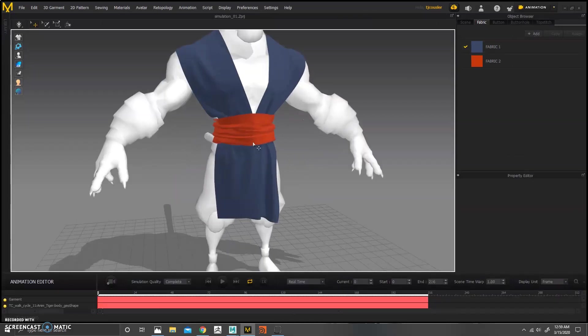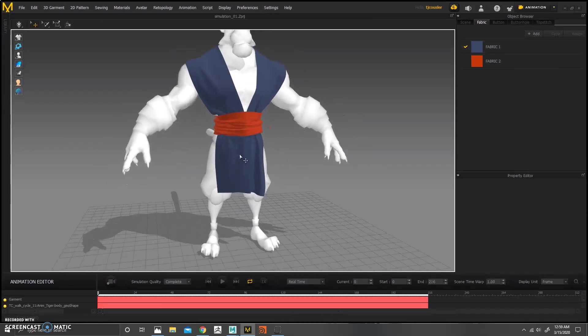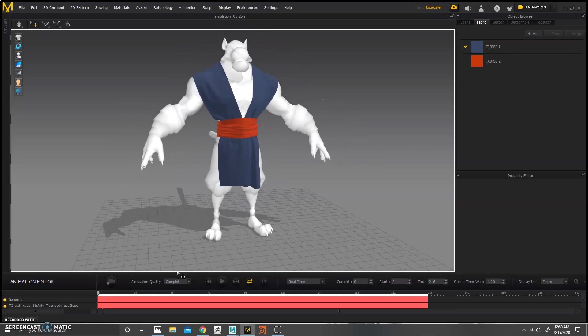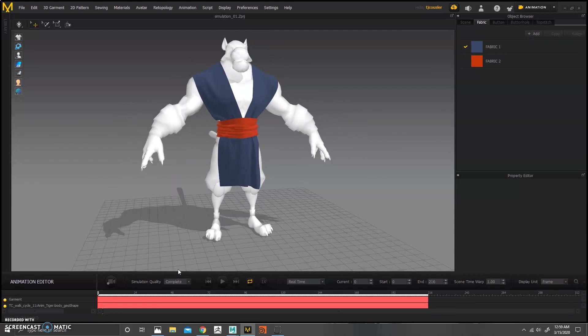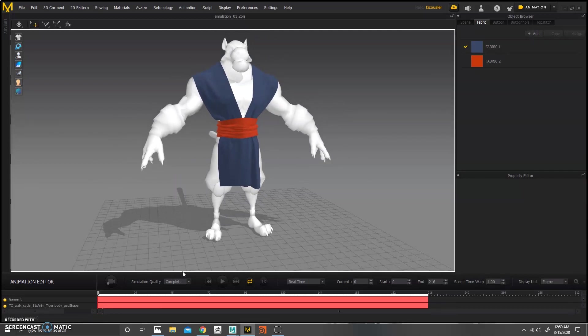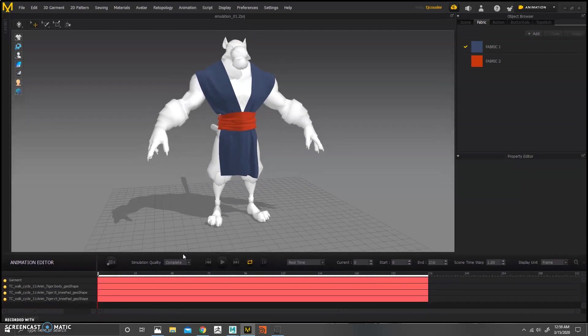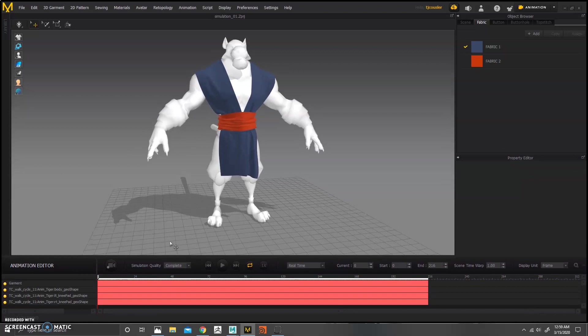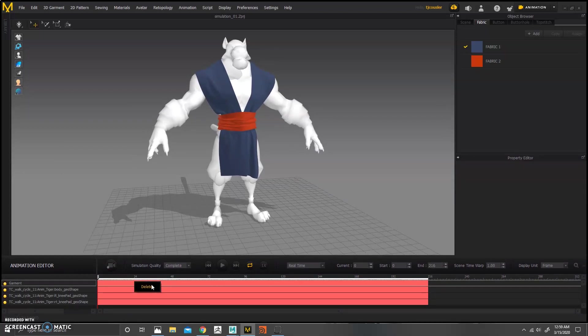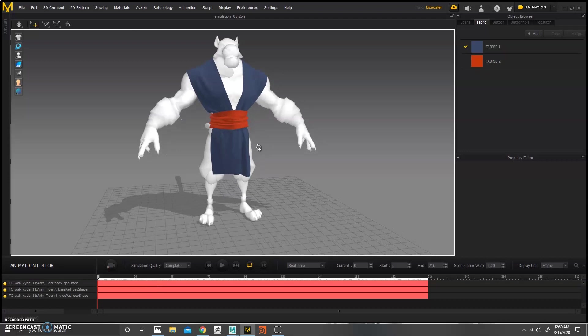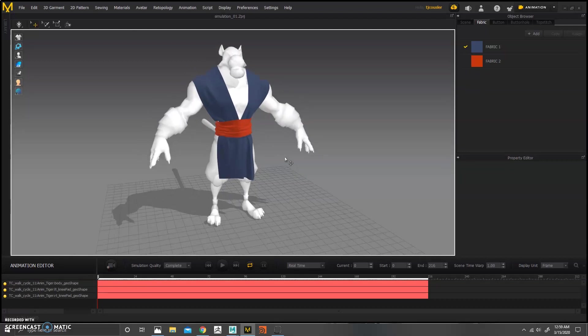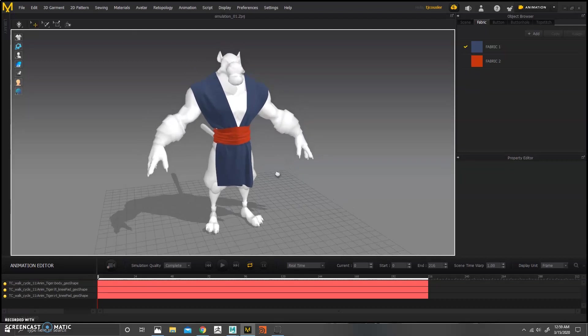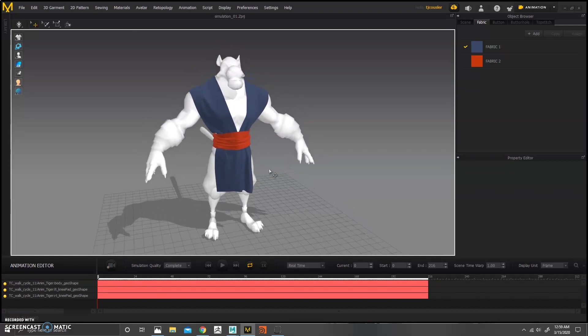So you're going to go in here. And this is pretty straightforward, actually. So because we have our character in a pose, he's already ready to go. And I have this already simulated. I'm going to just delete it for the sake of showing you how it kind of works.